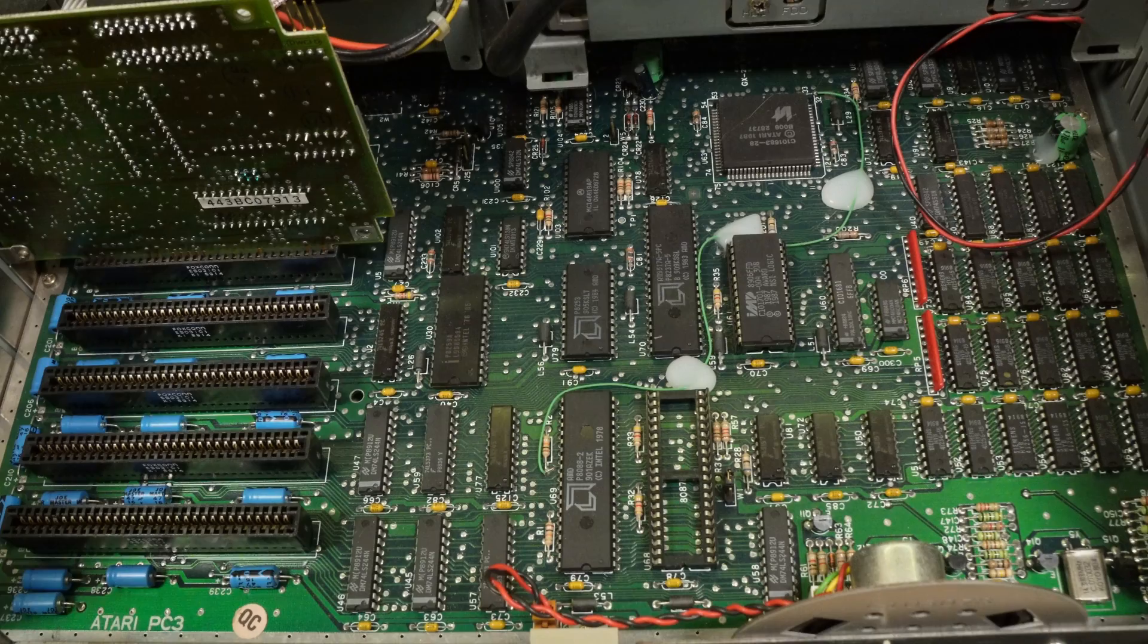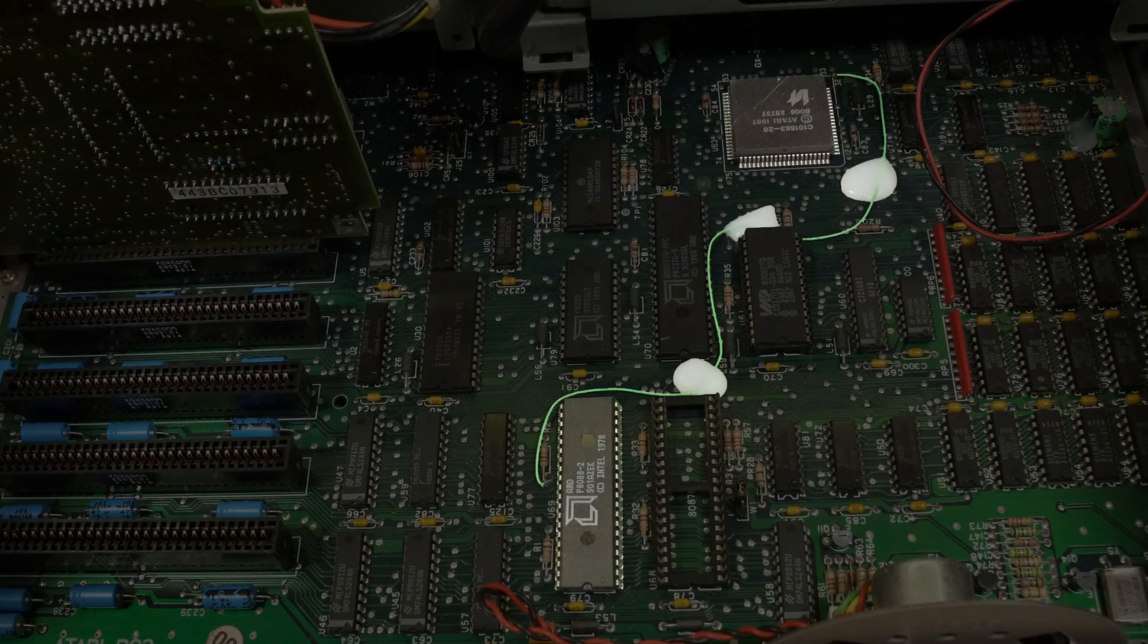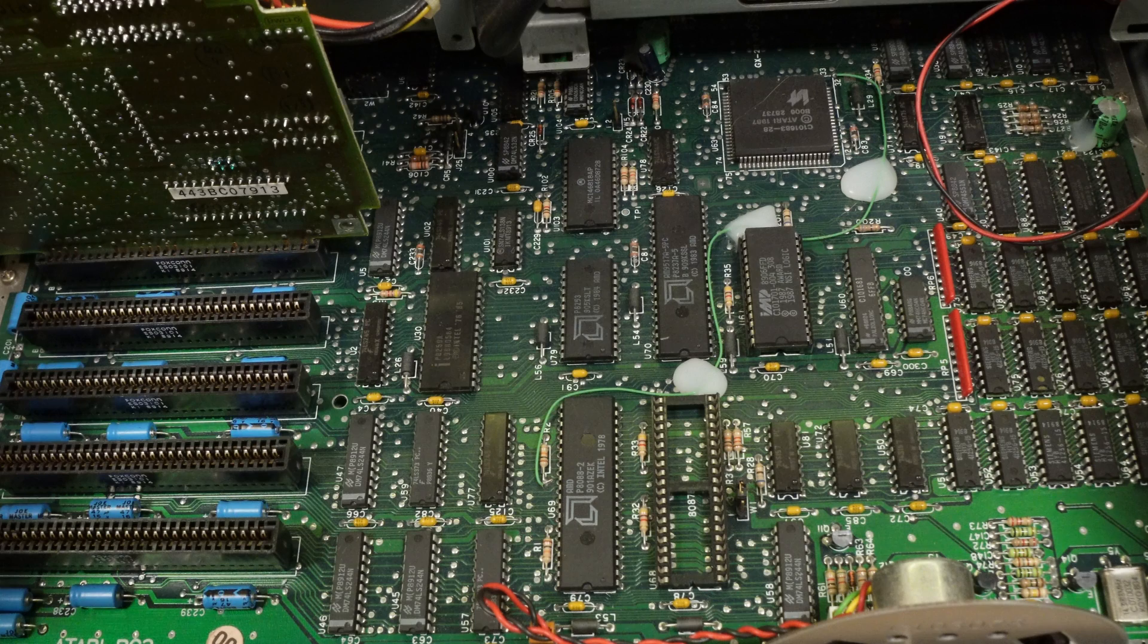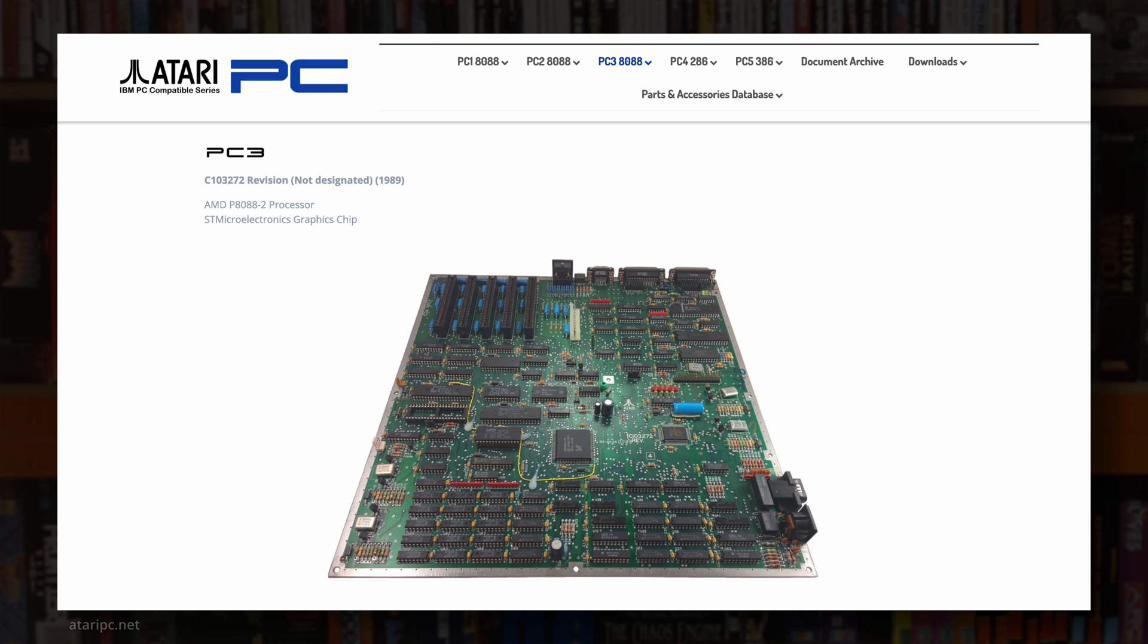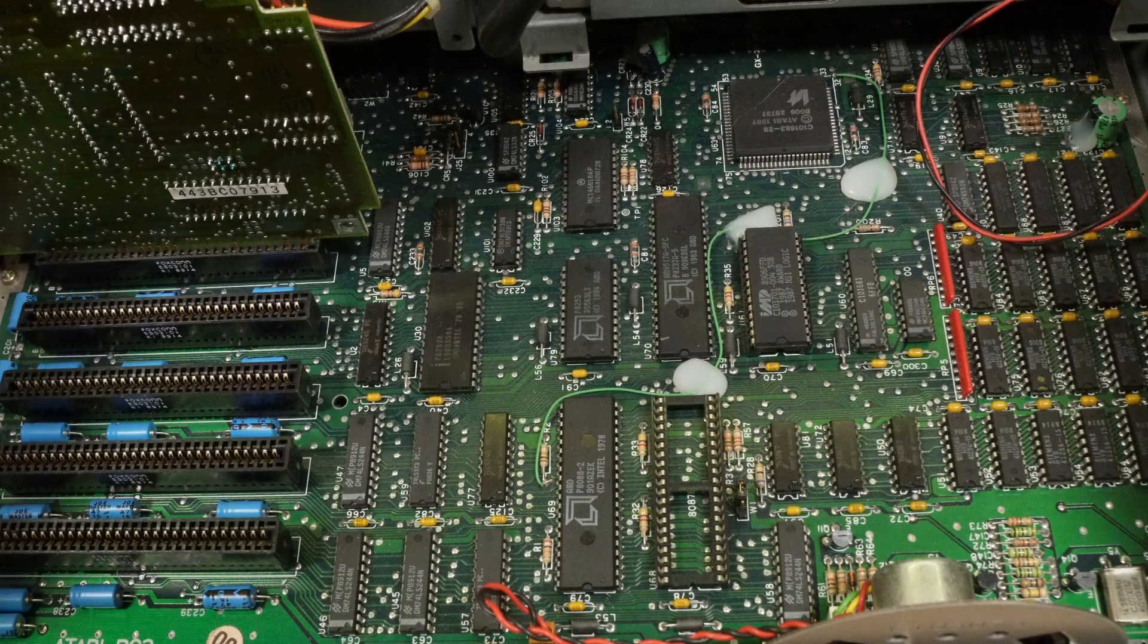So now we get our first clear look at the motherboard. This side at least, and it's so lovely and clean. There's a factory bodge wire going from the CPU to one of those custom Atari chips labelled C101683. I believe this is the equivalent of the ST's glue chip that ties various bits of the system together, managing interrupts and generating timing signals and whatnot. Based on the information I found on ataripc.net, this is the third revision of the PC3 motherboard. There was one more after this without the bodge wire. Very typical of Atari's move fast and break things philosophy. They really were well ahead of their time.